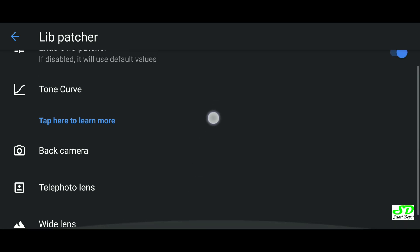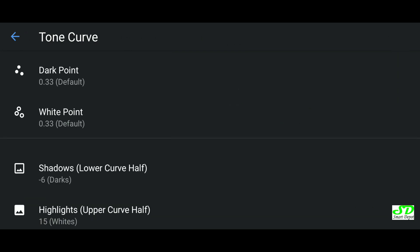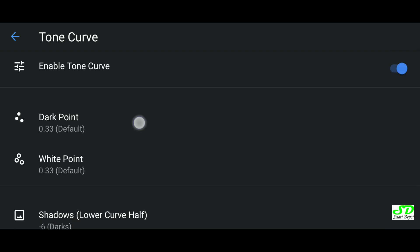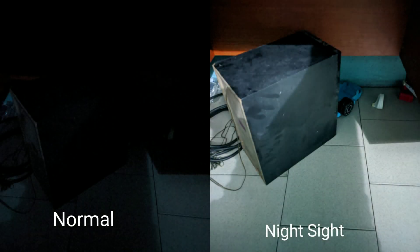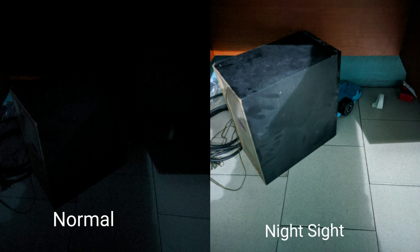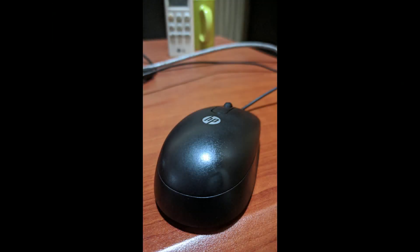In the tone curve you can set the dark point, white point, shadows, and highlights — this is professional level. We'll do a dedicated follow-up video covering all these advanced settings in detail. Looking at improvements starting with night mode: the night side in the previous version has been vastly improved. You don't need any special settings — just switch on night side and shoot. And if you think night mode improved, astrophotography has taken it a notch higher. Compared to a normal camera showing pure darkness, 26 seconds of astrophotography produces stunning results.